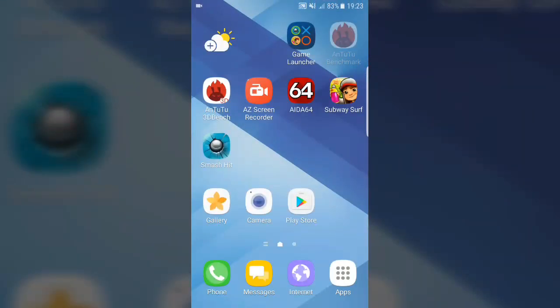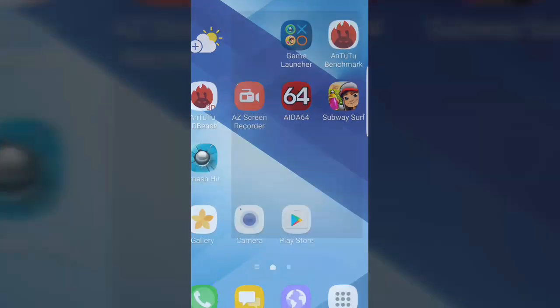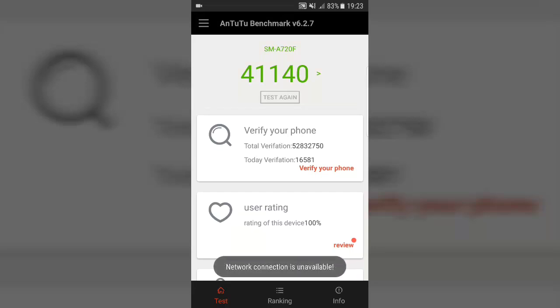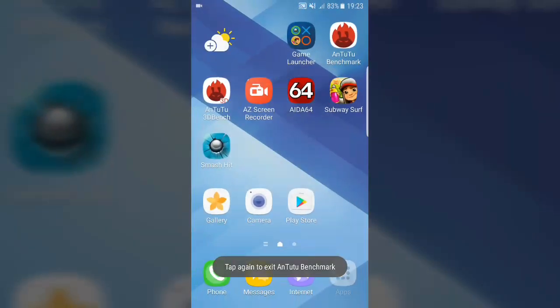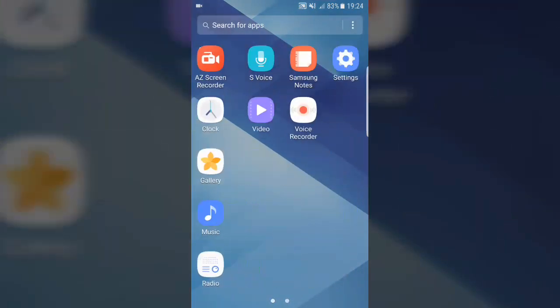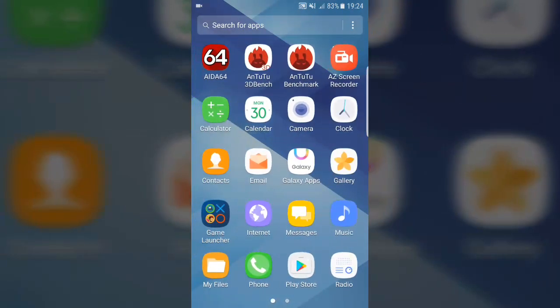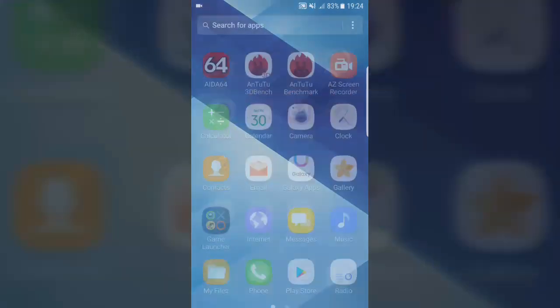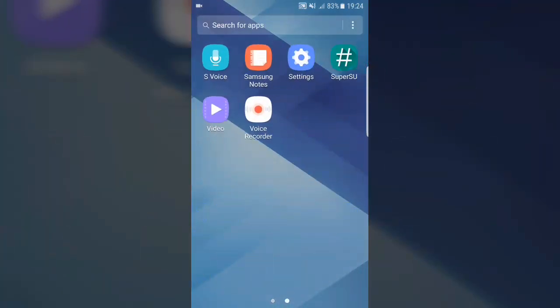First let me show you the performance by this AnTuTu benchmark. I'm getting around 41,140 after the first boot and I have not installed any app. Maybe on later usage it will decrease, but at the first time it's really amazing.